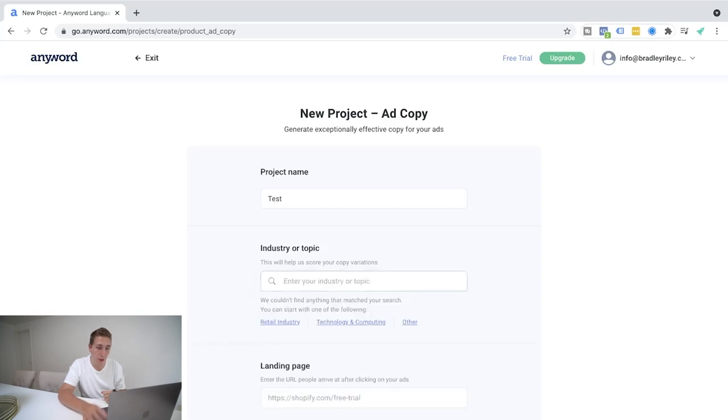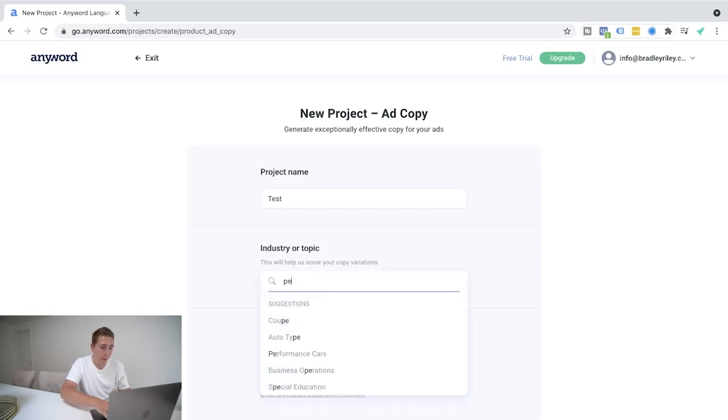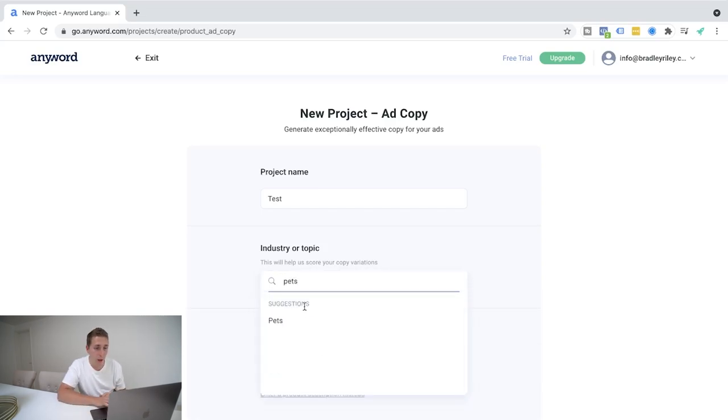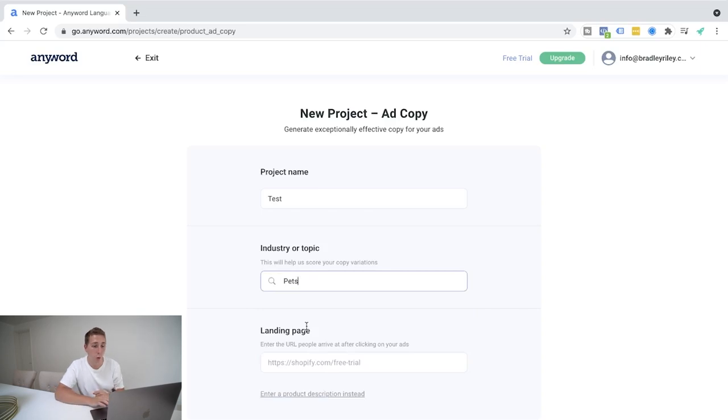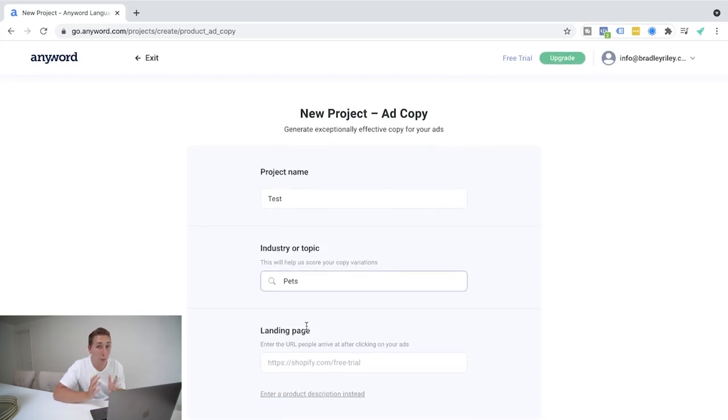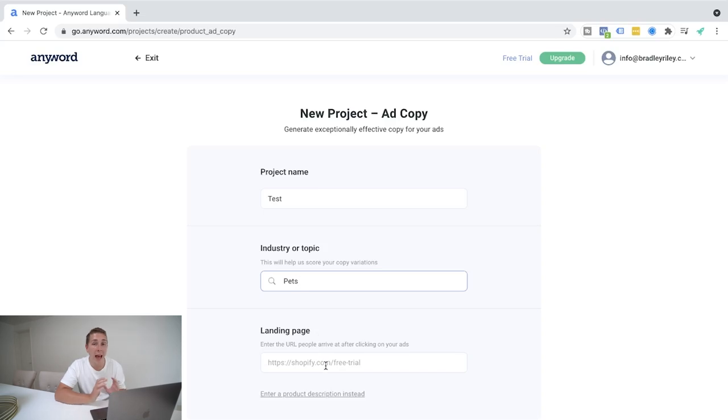There's absolutely so much on here. I'm going to keep it simple though, and go ahead and stick with pets as if my client is a pet store of some kind. Then what you do, and this is the juicy part, you can go ahead and actually put the landing page of your client in here.